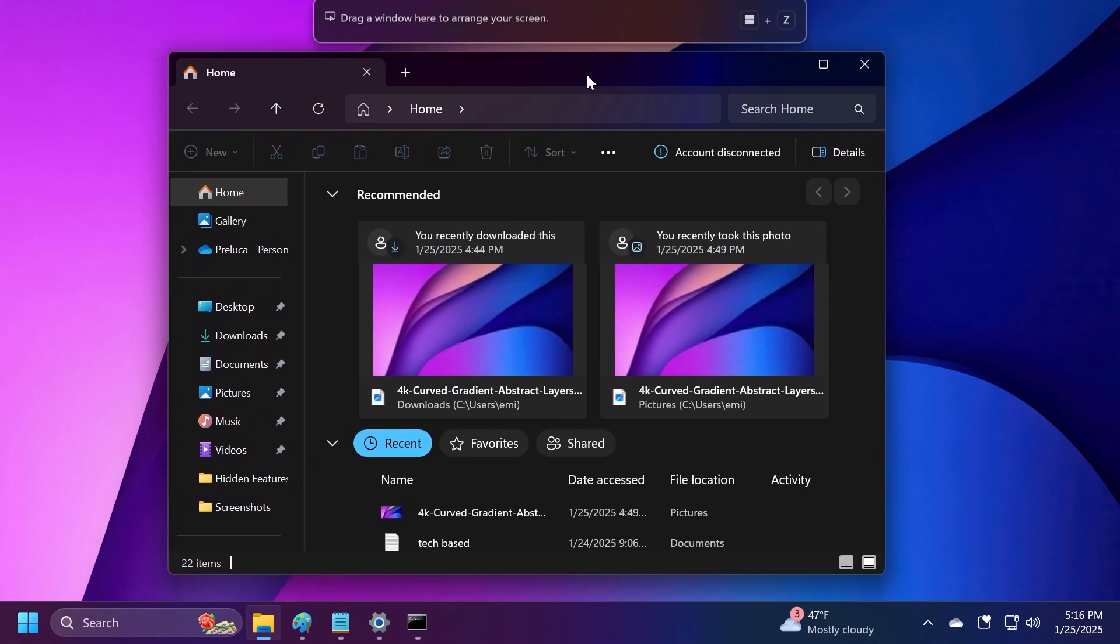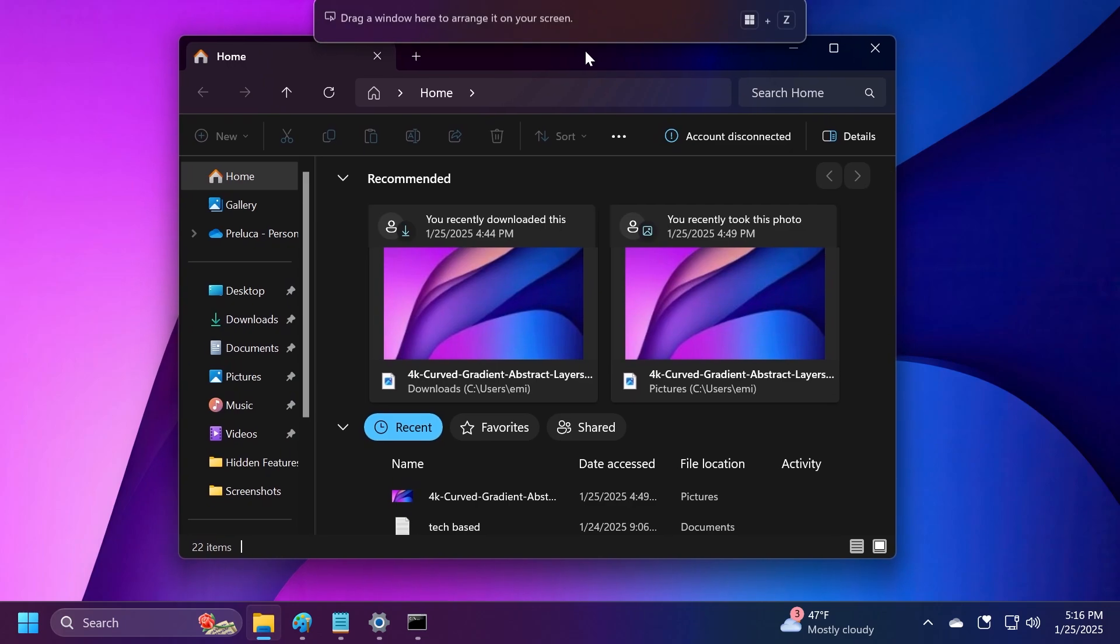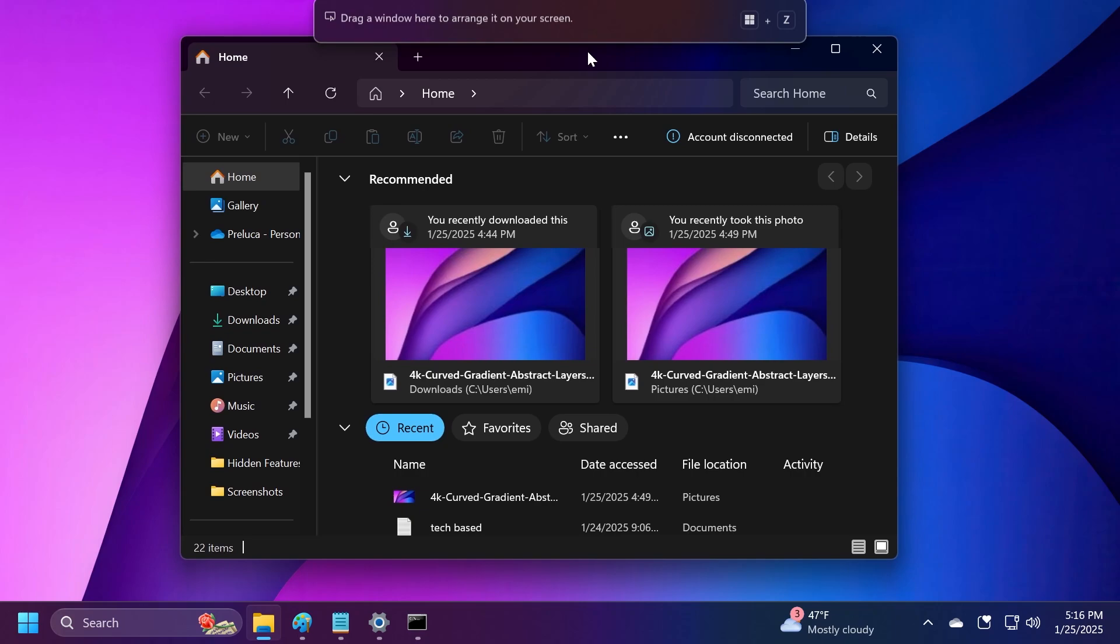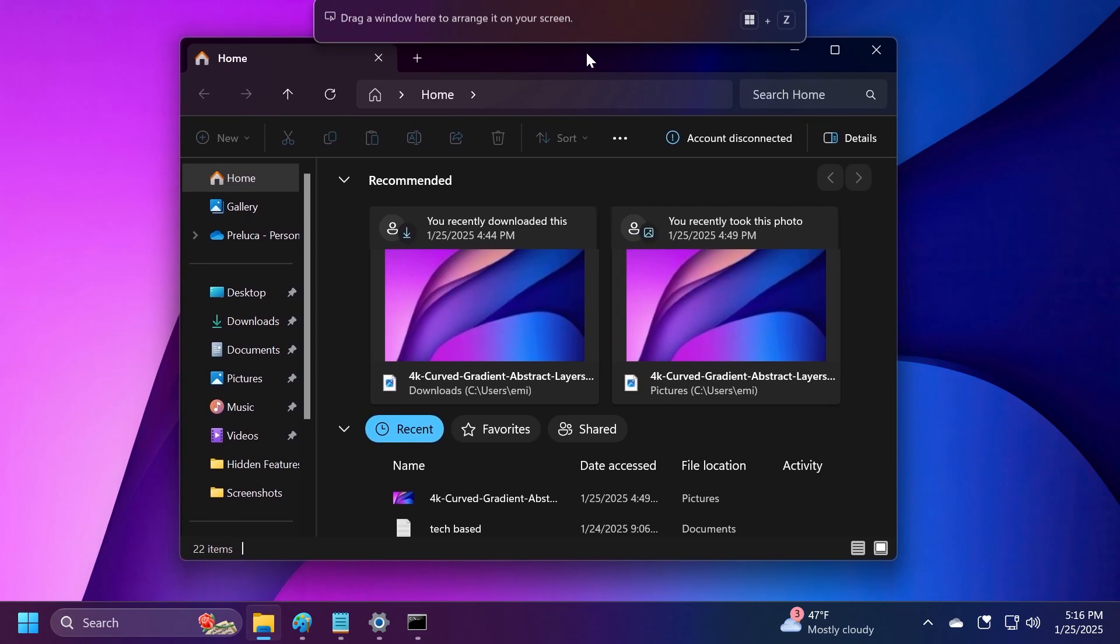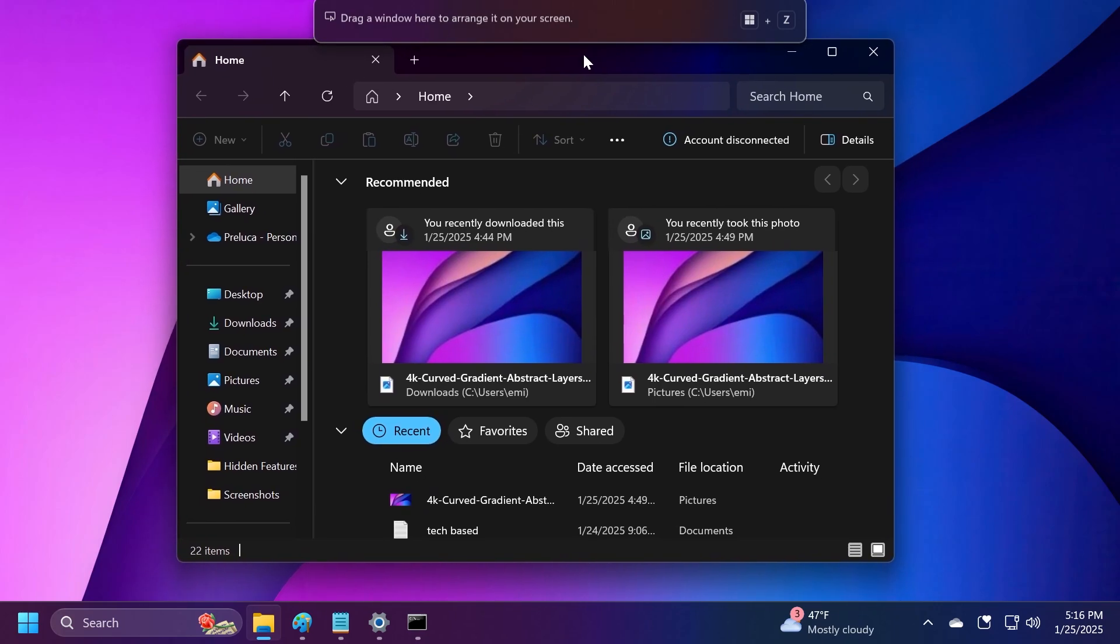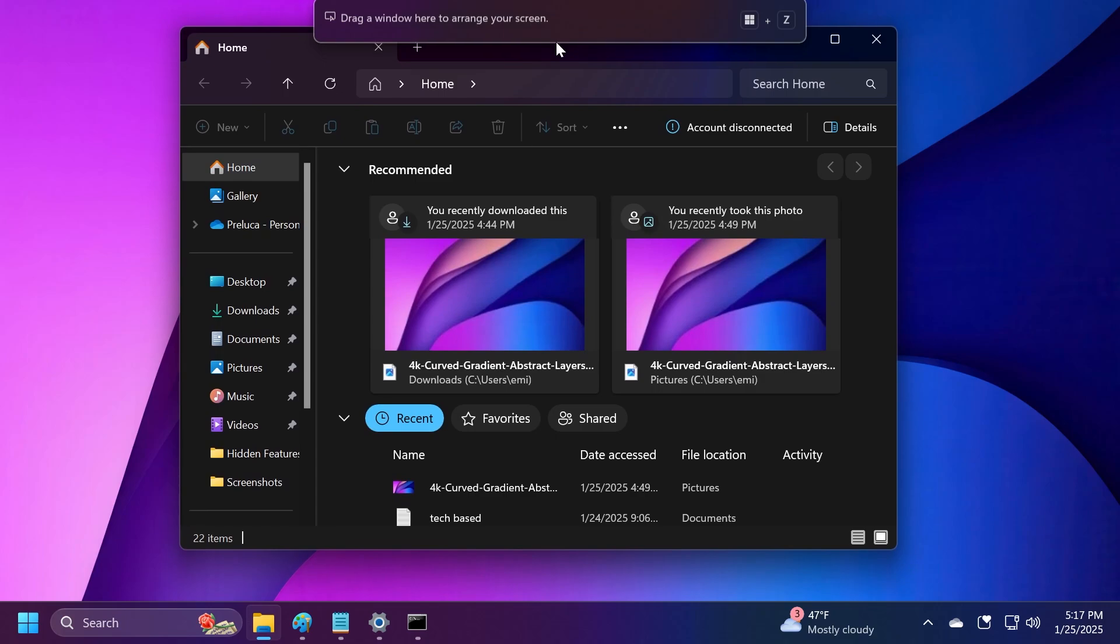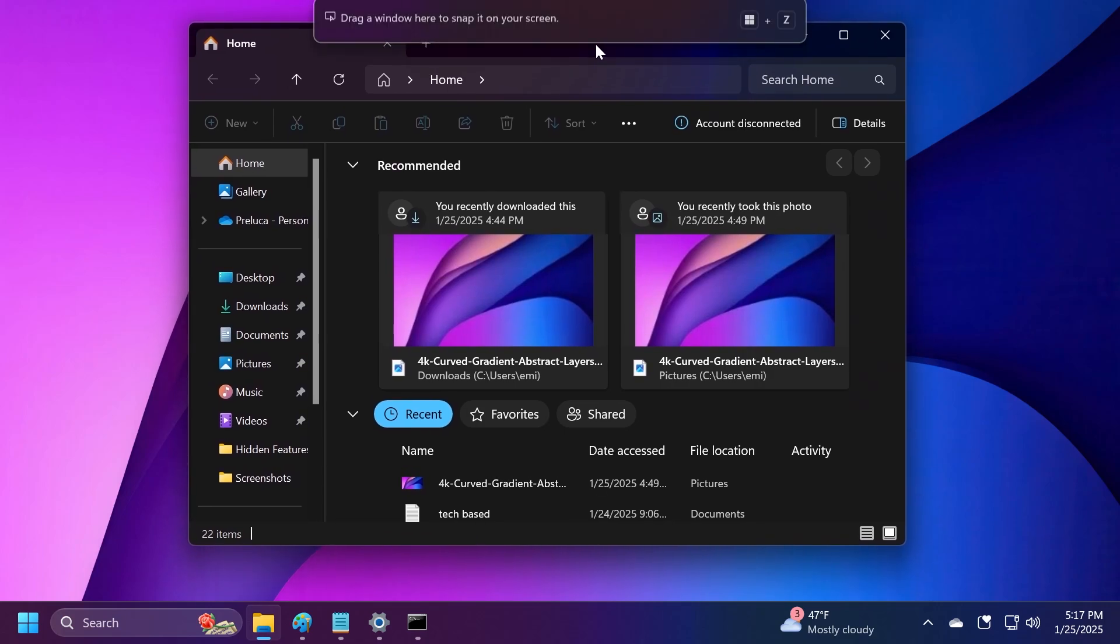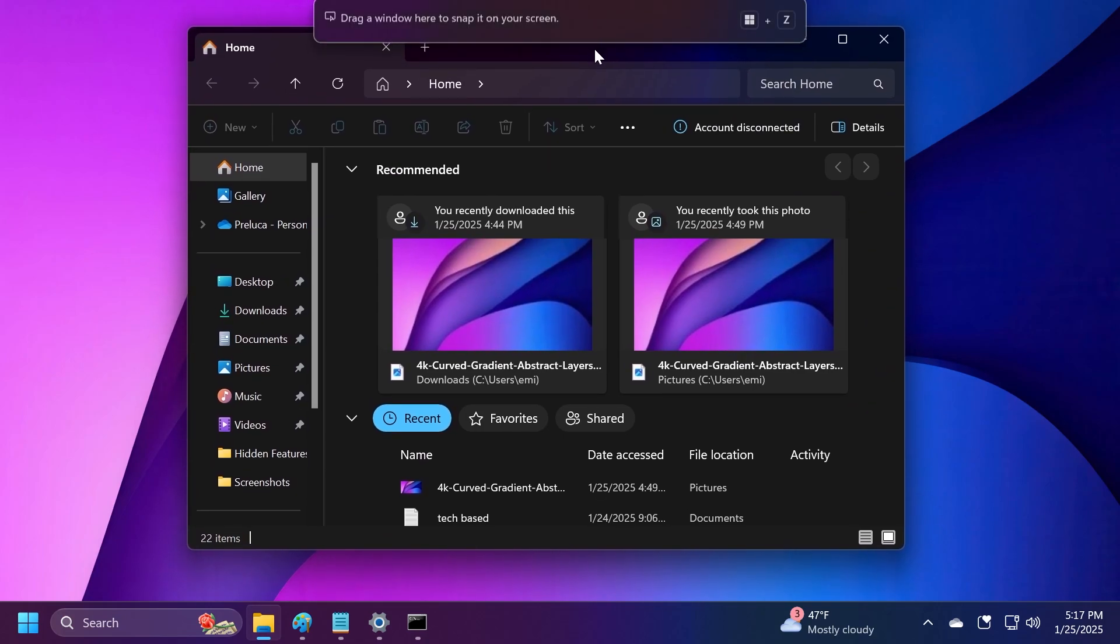Now let's test out all the different variants for the snap bar that appears at the top. We have three different variants. The first one says 'Drag a window here to arrange it on your screen' alongside the keyboard shortcut Win plus C. The second one shows 'Drag a window here to arrange your screen.'